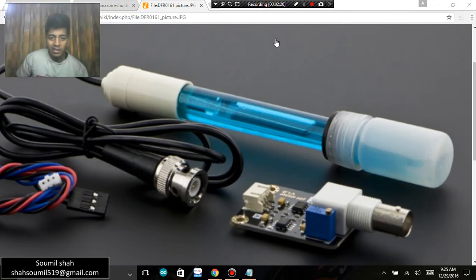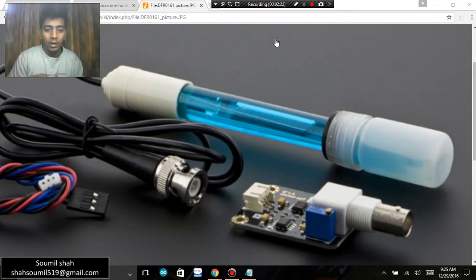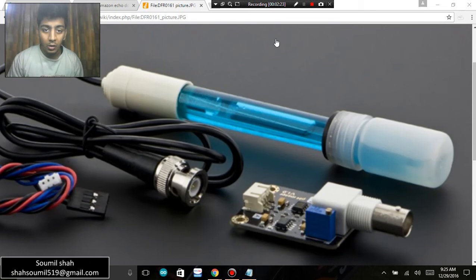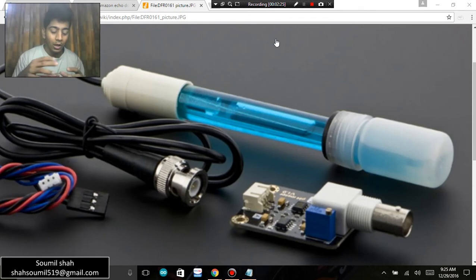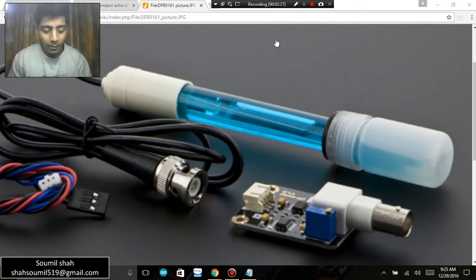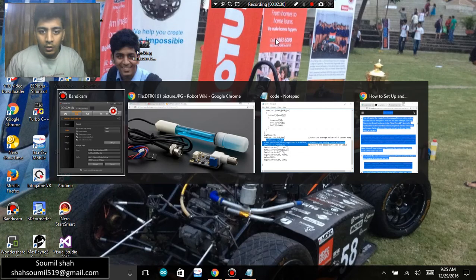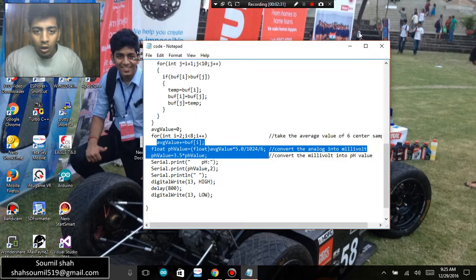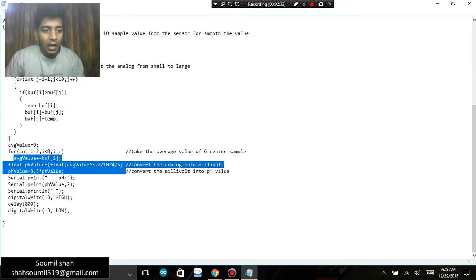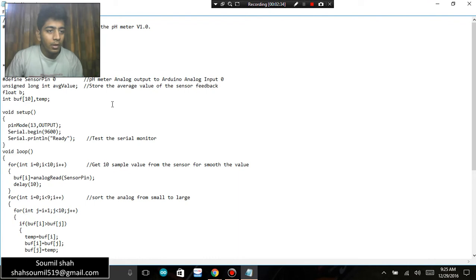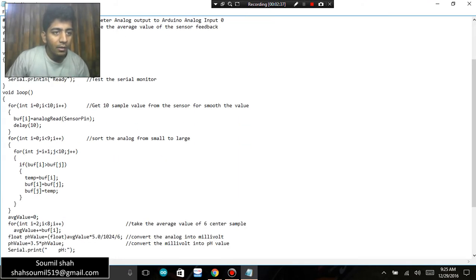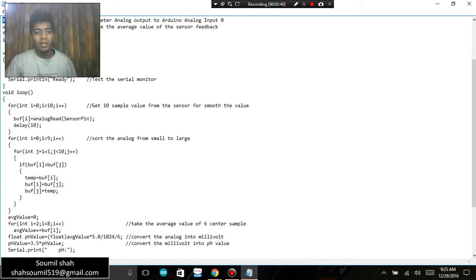Let's jump into the coding part. What is the code, how to write the code and stuff. Alright, so here we have the program itself. First of all I'm defining a sensor pin as zero, that means I'm attaching the sensor output pin at analog A0 of Arduino microcontroller.